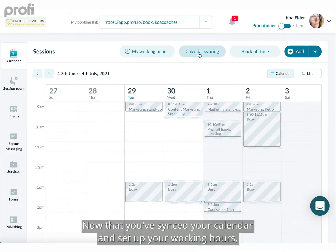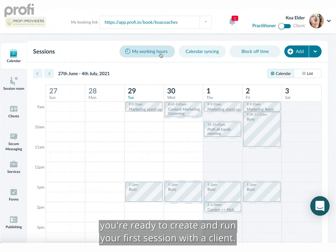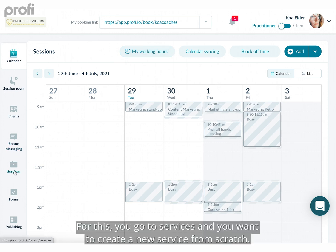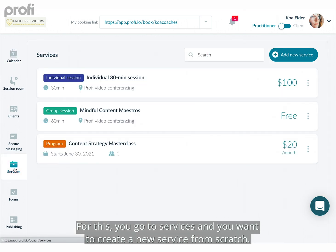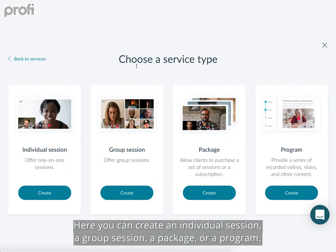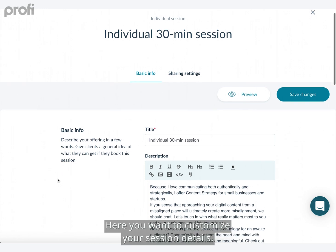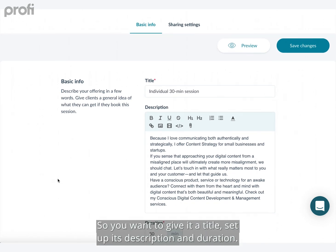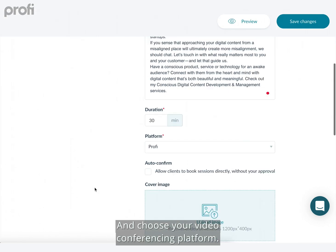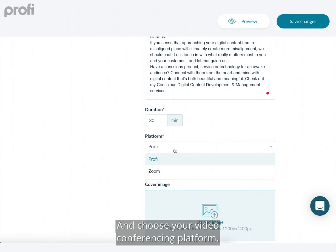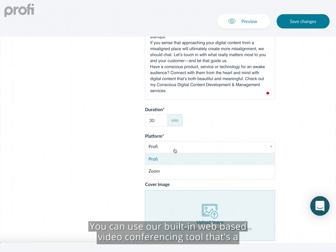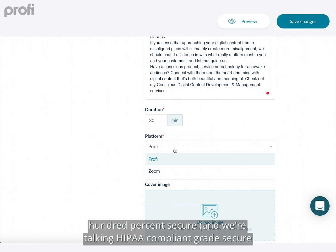Now that you've synced your calendar and set up your working hours, you're ready to create and run your first session with a client. Go to Services and create a new service from scratch. Here you can create an individual session, a group session, a package, or a program. For this example we're going to use an existing template — the individual 30-minute session. You can customize the session title, description, duration, and choose your video conferencing platform.